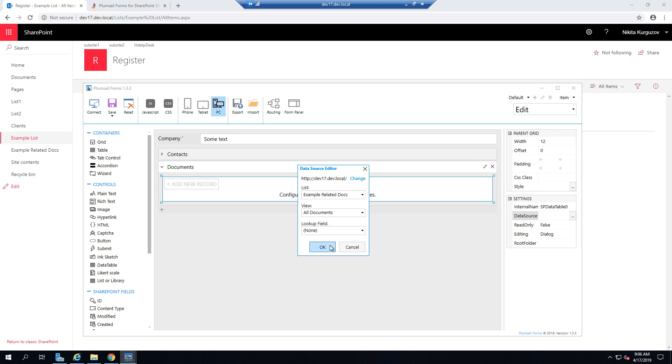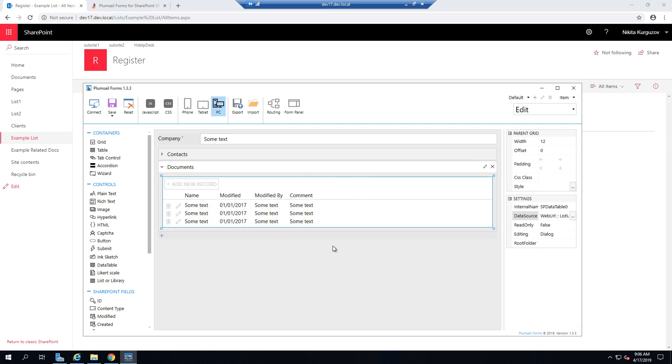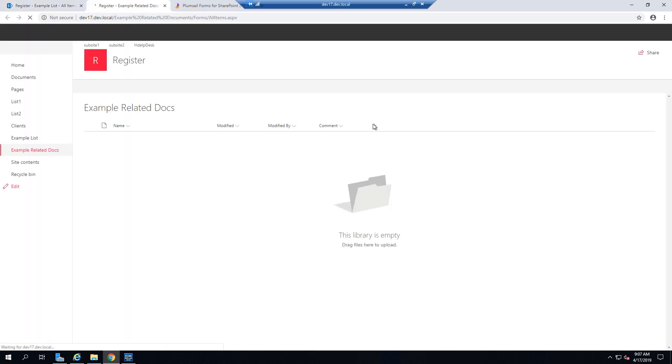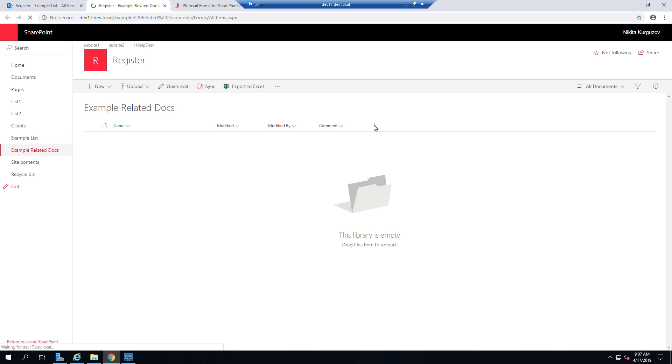I will add List or Library control. So I can connect another document library to it. In order to bind documents to a specific item, I will actually need to go to the Documents library and create a lookup field here.